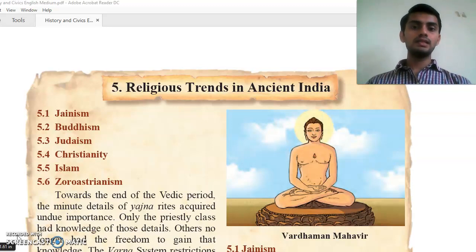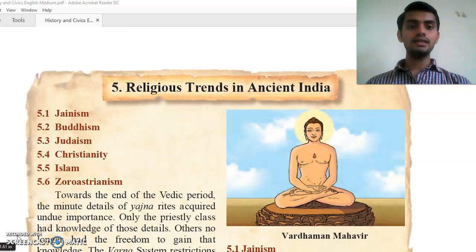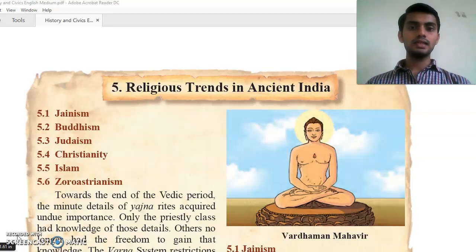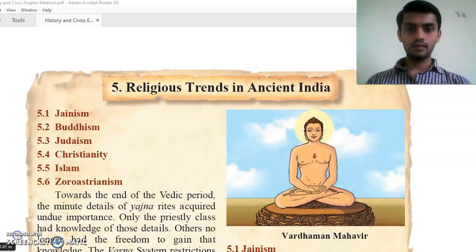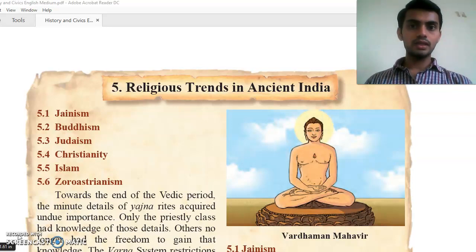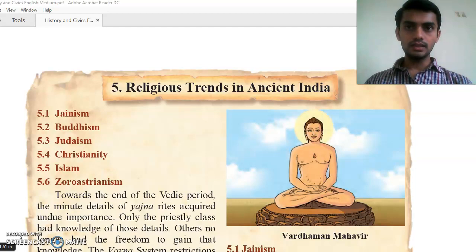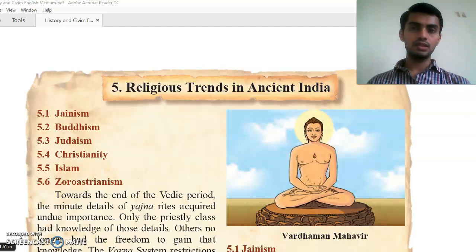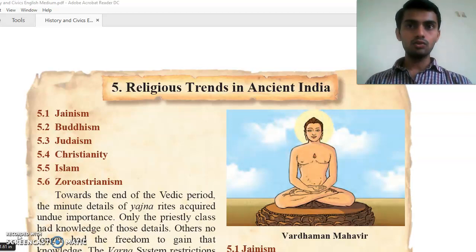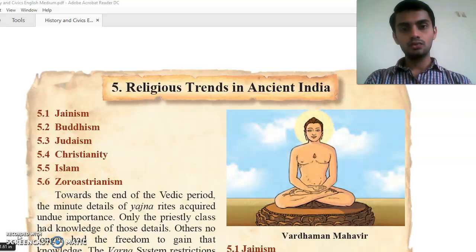Now we will see the introduction of the fifth chapter, that is religious trends in ancient India. In this chapter we will study whether these people were giving importance to birth or to achievements — whether a person was considered great based on birth or on their own achievements and qualities.